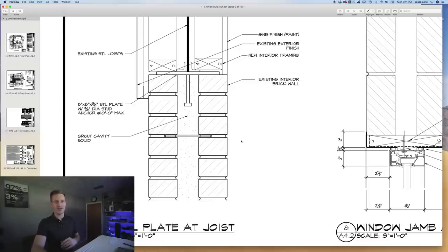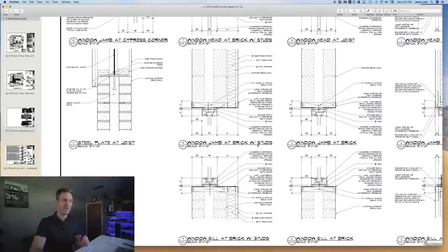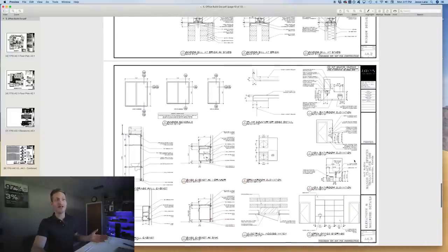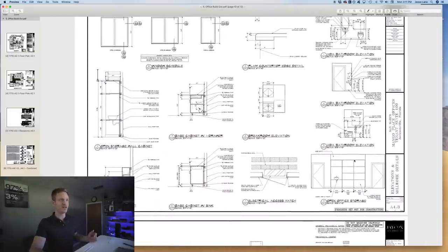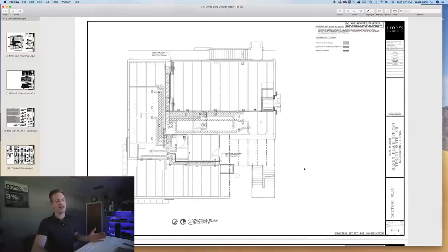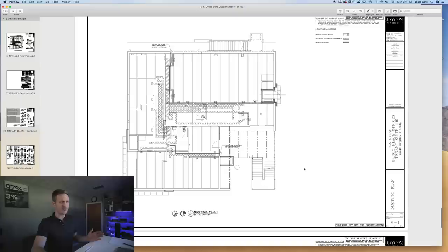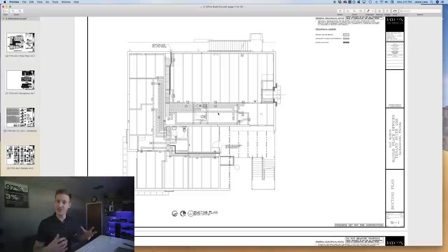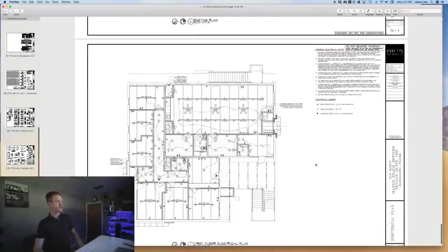The ductwork runs where the drywall ceiling is — no exposed ductwork in the open bar joist areas. Here's the basic electrical floor plan. That's the gist of this medium-complexity office build-out.